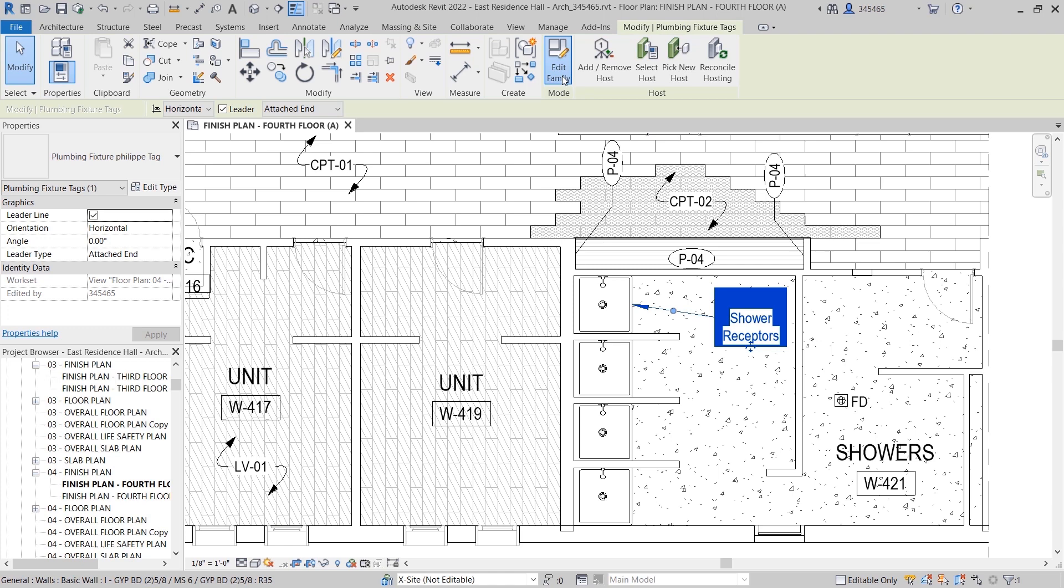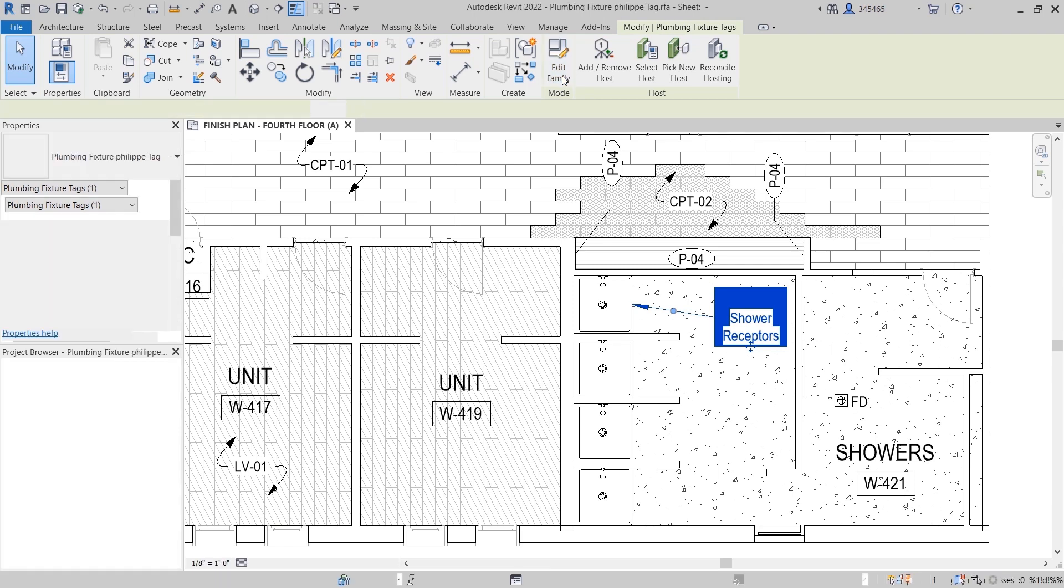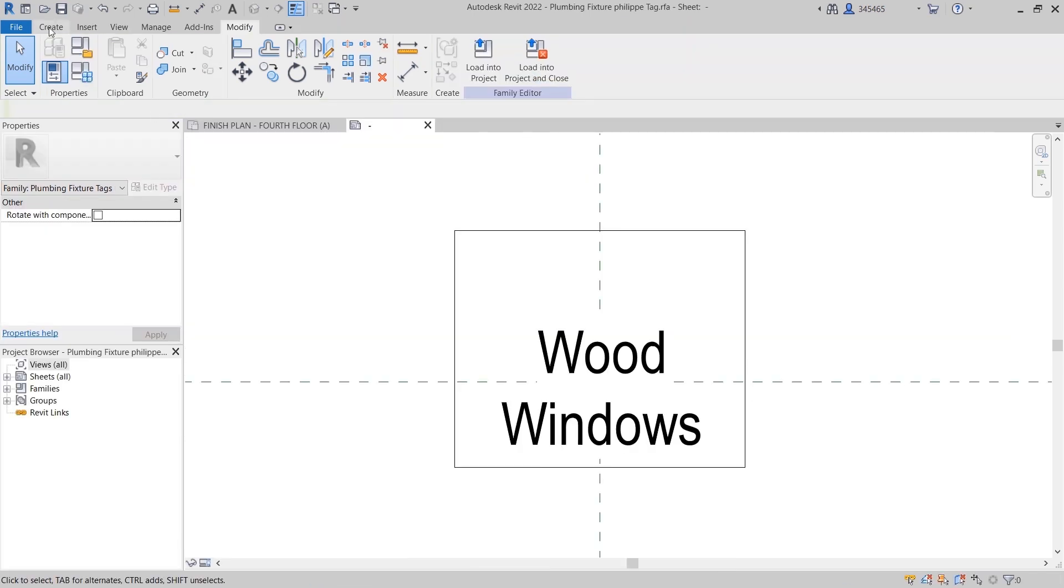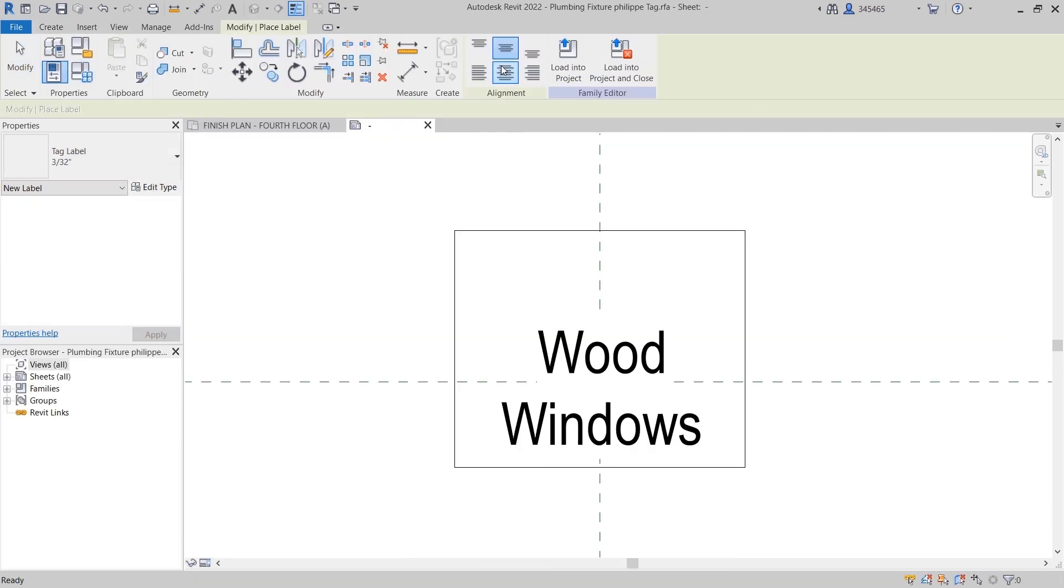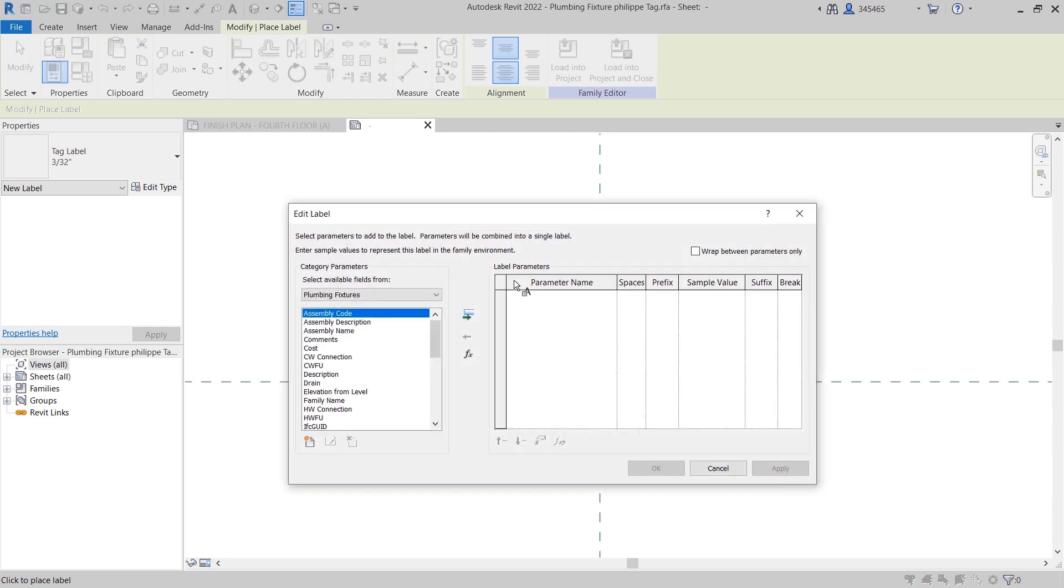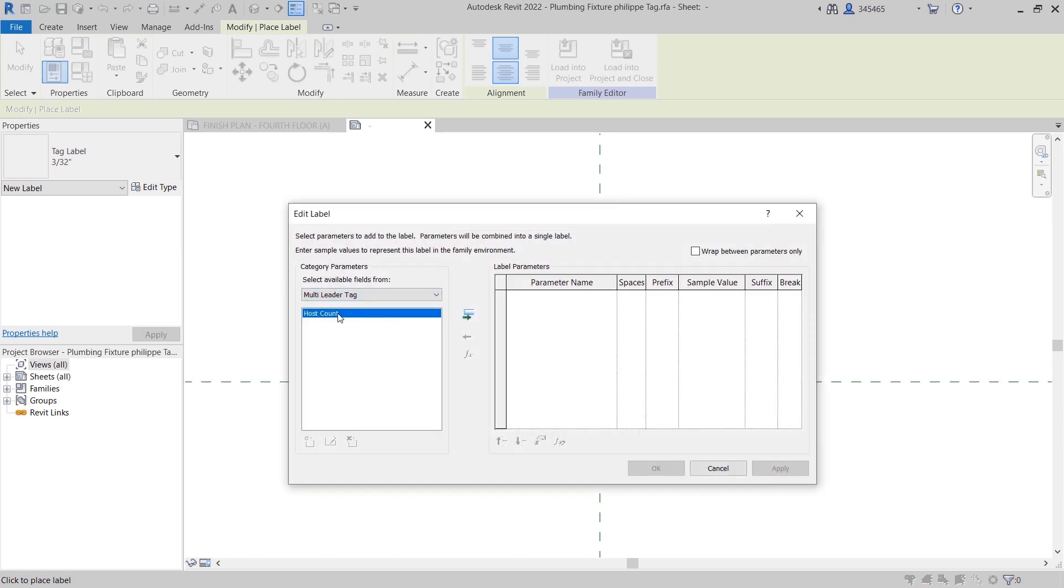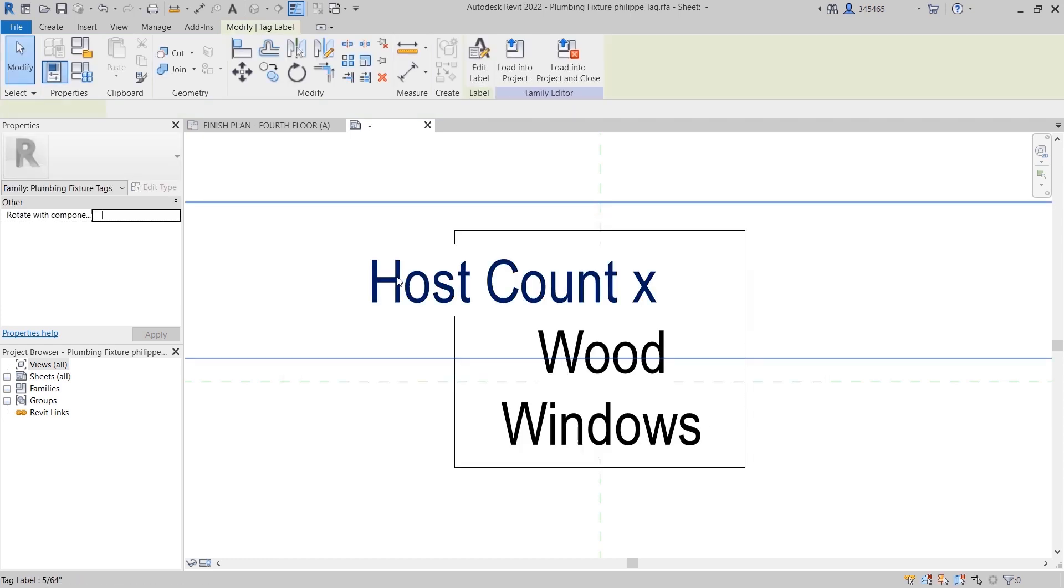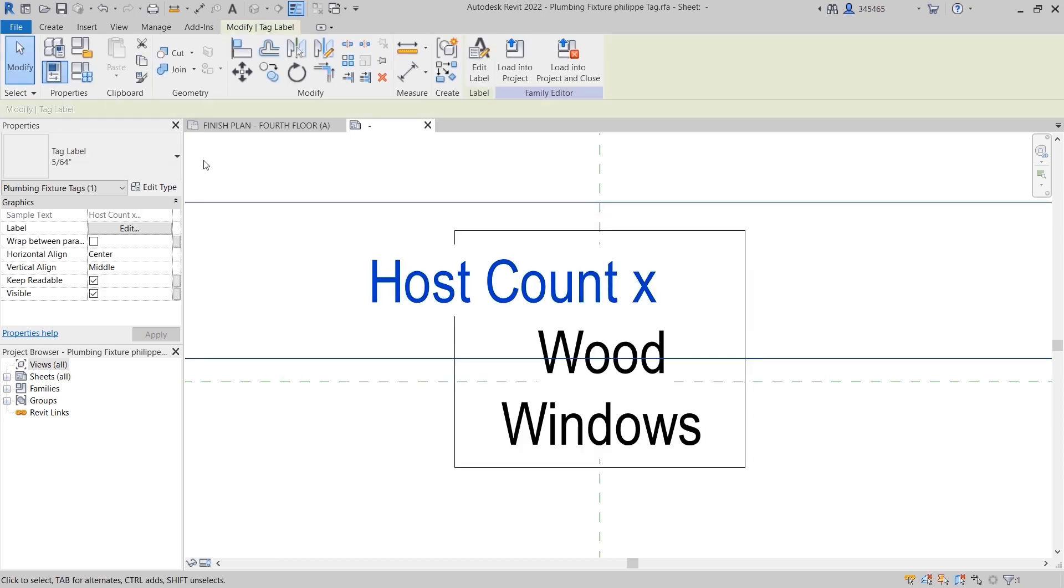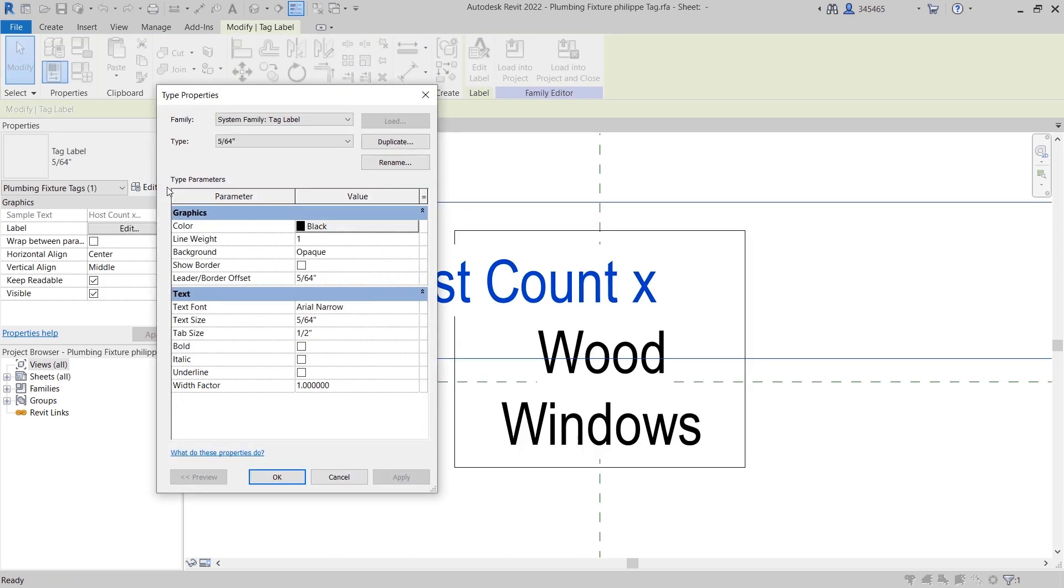Simply select a tag and open it for editing by clicking the Edit Family button. Here you can modify the tag behavior by editing the label and adding the new HostCount parameter found within the Multiliter tag category. You can enter a suffix such as X for Multiply and customize its appearance.